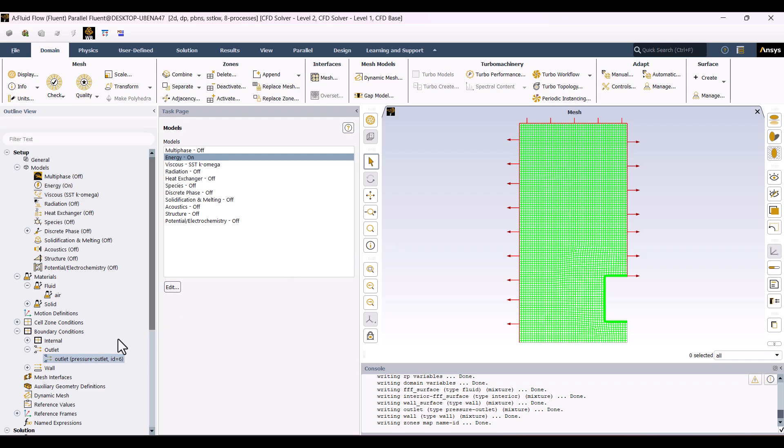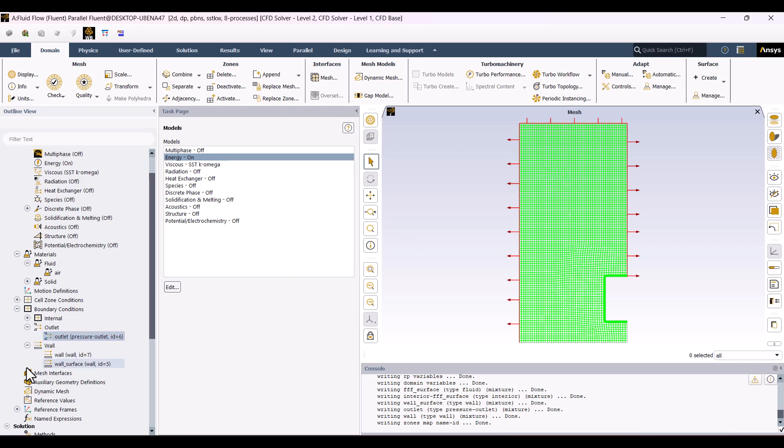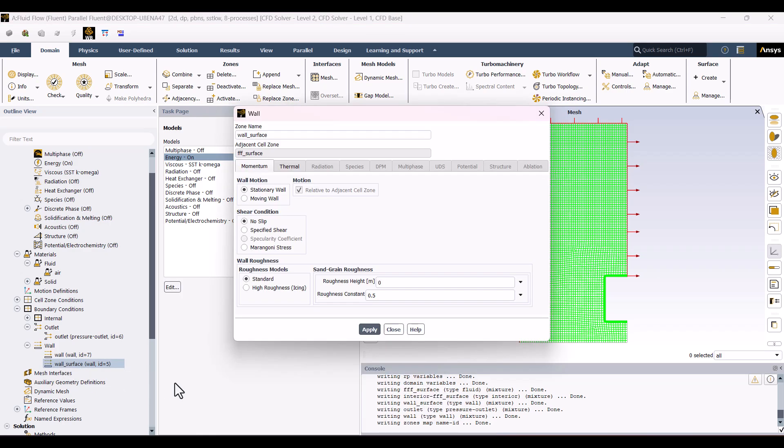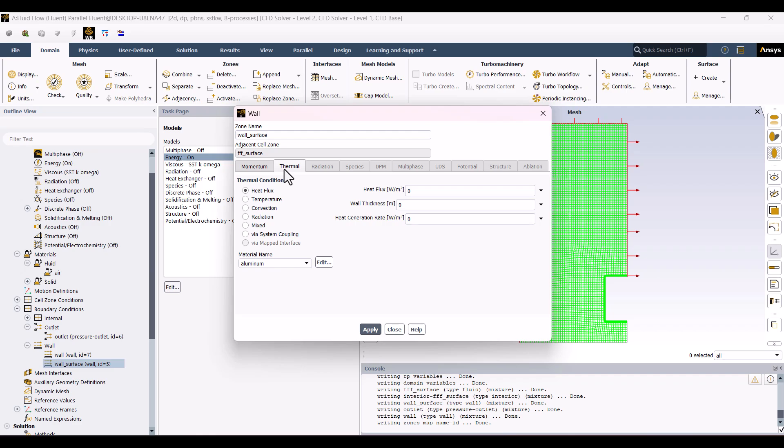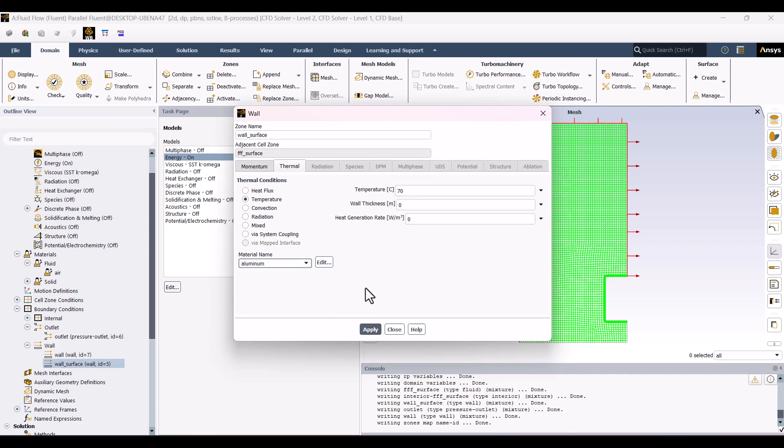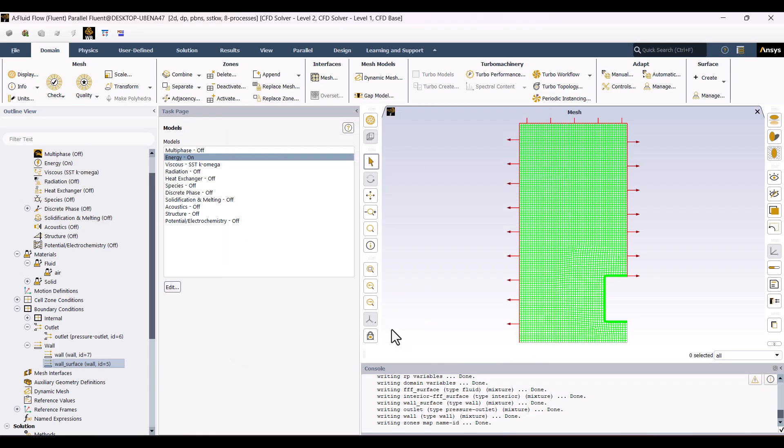I'll go to the Walls section, expand it, and select the wall surface. Then I'll open the Thermal tab, and check the temperature option. Here, we need to specify the wall temperature, which in this example is 70 Celsius. I'll enter the value, and click Apply. The material name doesn't matter here because we're applying the temperature directly to the wall, not to the domain. Everything is now set up correctly.